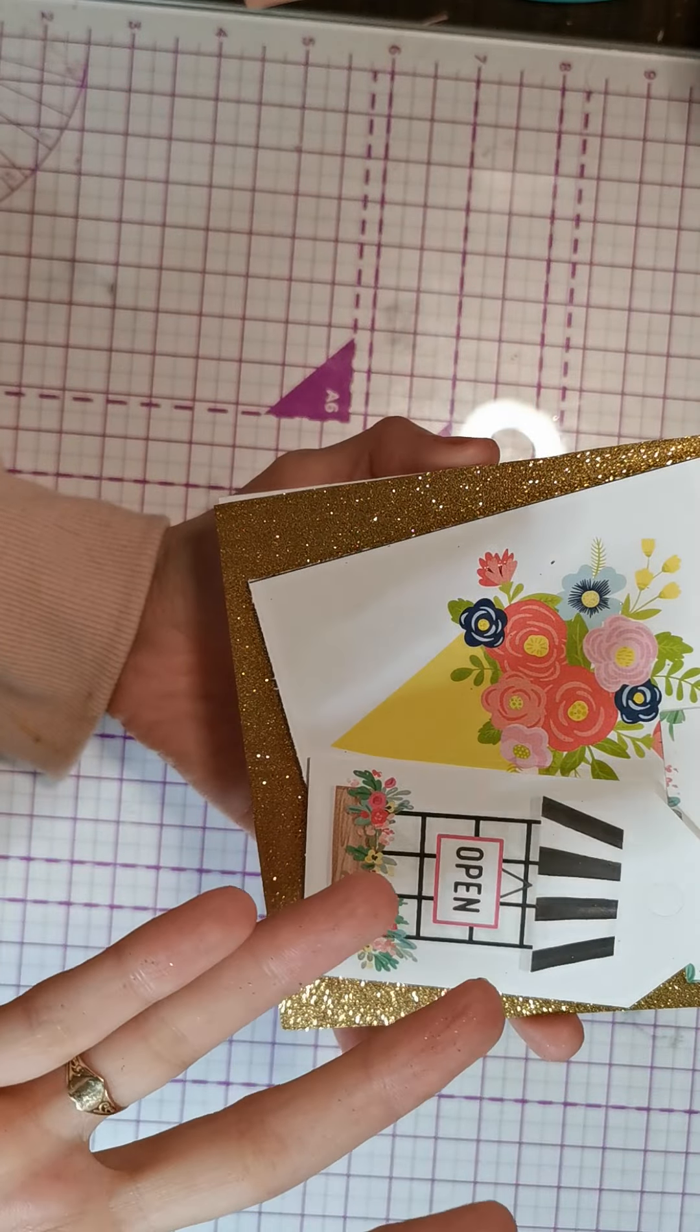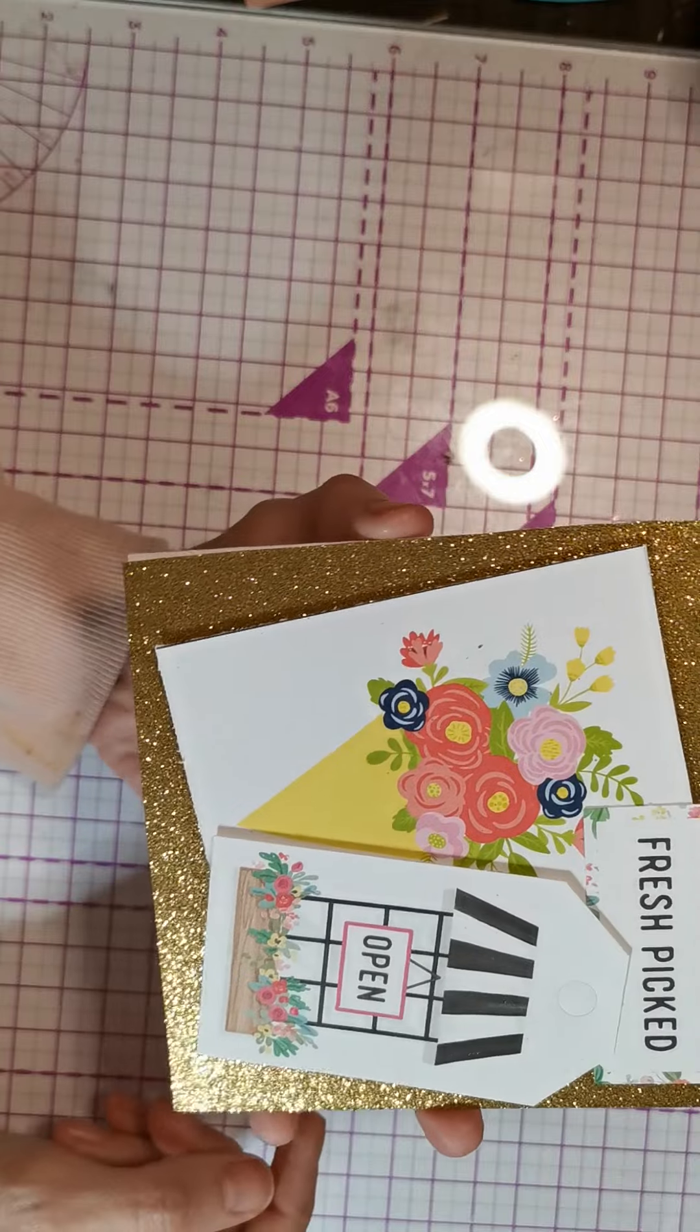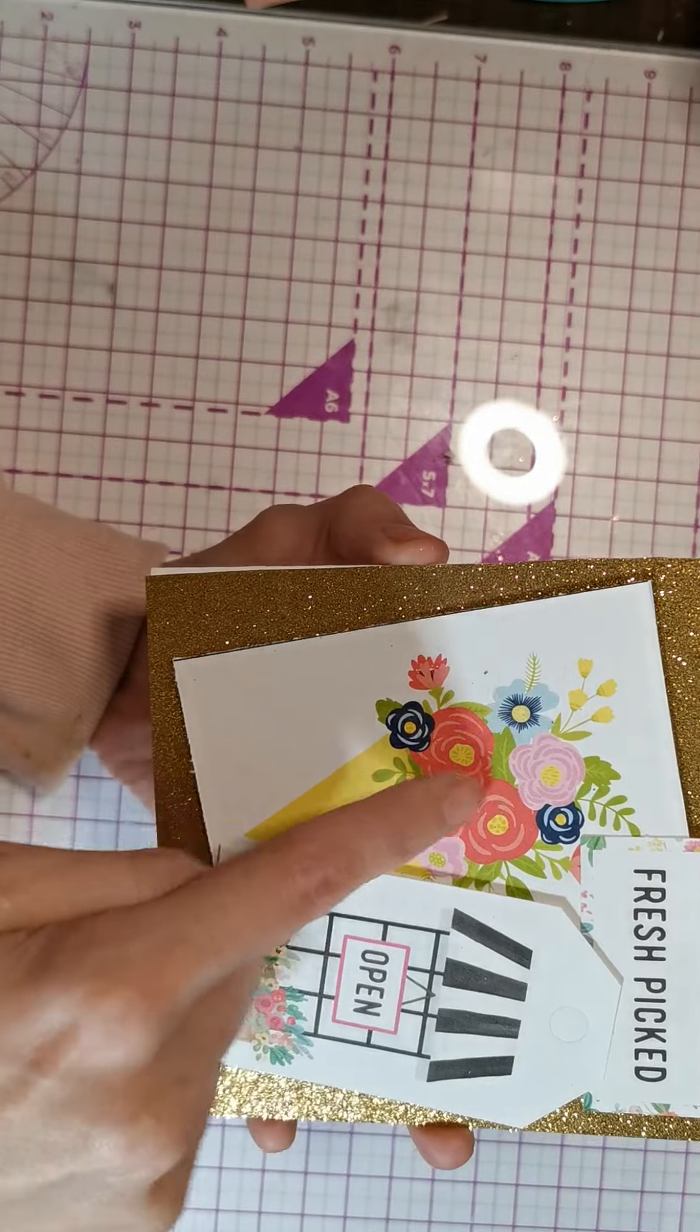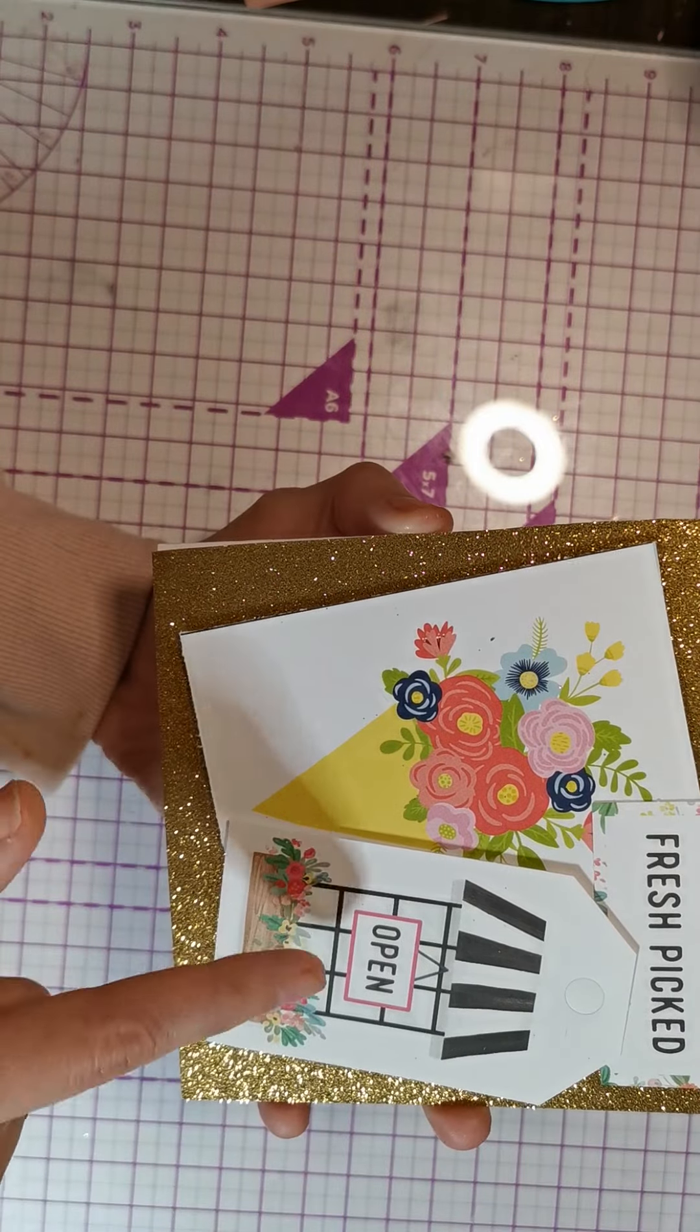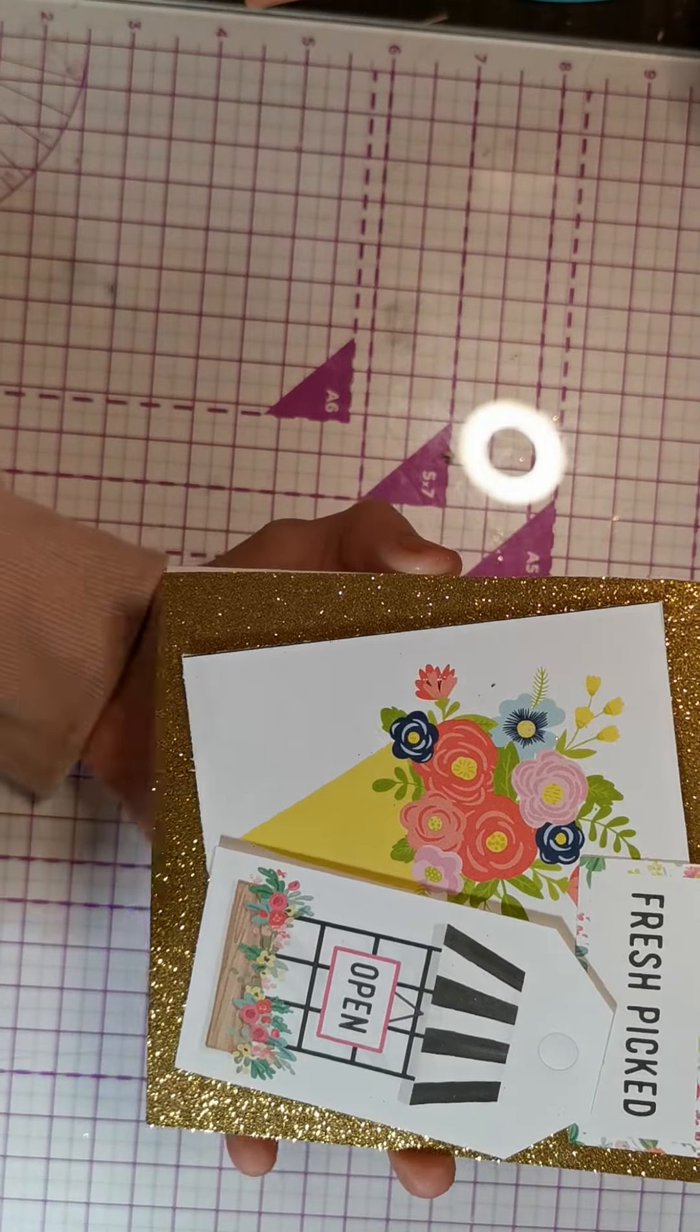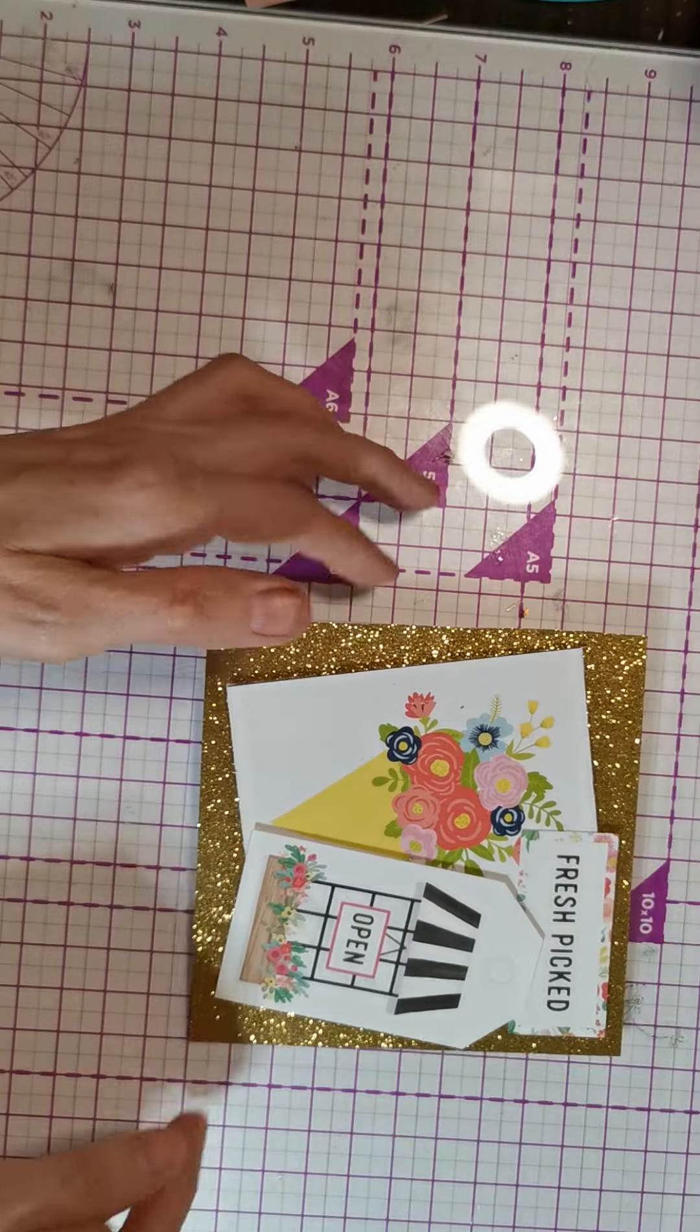As you can see, my hands are all glittery just from this card. This is very pretty. I put fresh picked with a beautiful bouquet and then the flower shop, which is open. They're super cute and could be a card for anything.